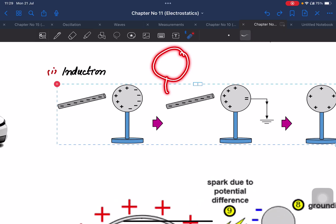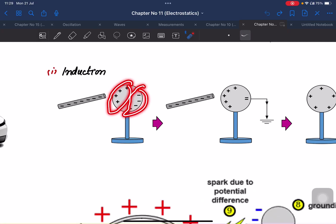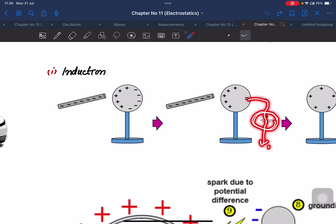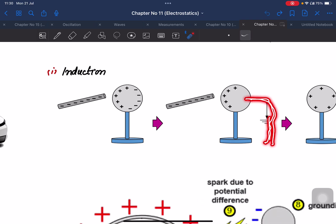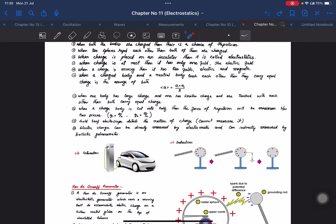In induction, on the right hand side there is a neutral body. When a negatively charged rod is brought near, the near side becomes positive and the far side becomes negative. The Earth acts as an infinite charge reservoir. If the body is grounded, charges flow and the body gets charged without physical contact. Charging by induction means charging without physical contact.